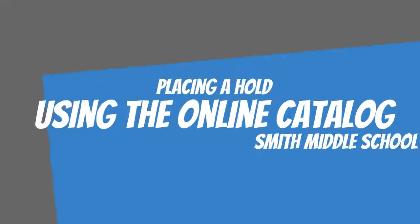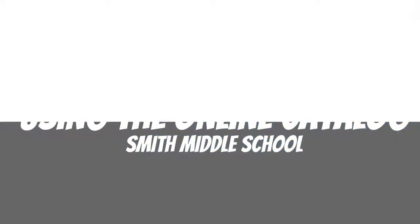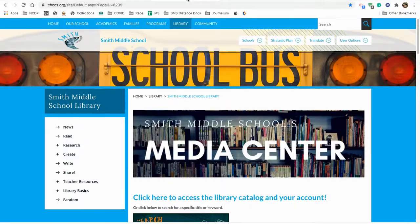Hi everybody, let's talk about how to put a book on hold through the Online Destiny Catalog.